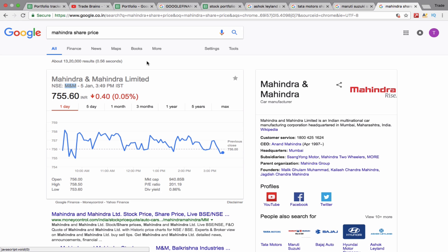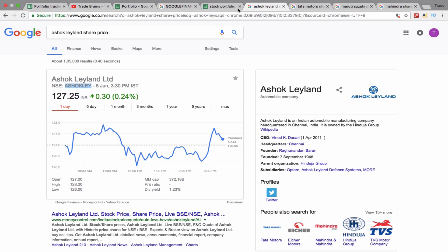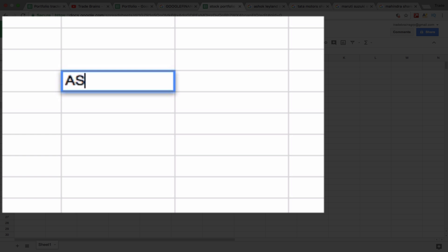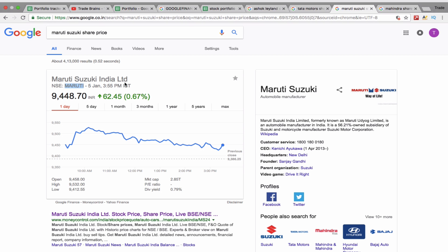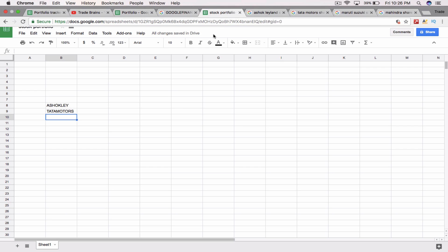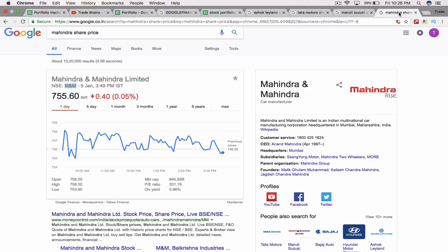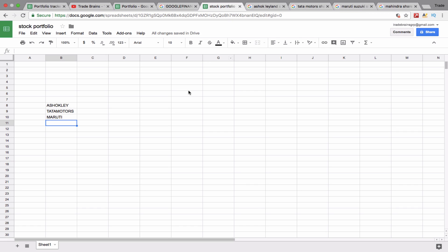Now we can copy all the symbols into our Google Sheet. For Ashok Leyland it's 'Ashok Leyland', for Tata Motors it's 'Tata Motors', for Maruti it's simply 'Maruti', and for Mahindra it's 'M&M'. Now we have got the symbols of those companies.